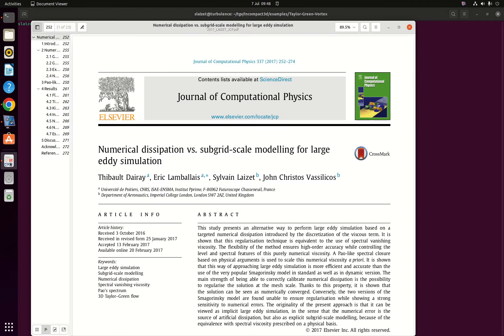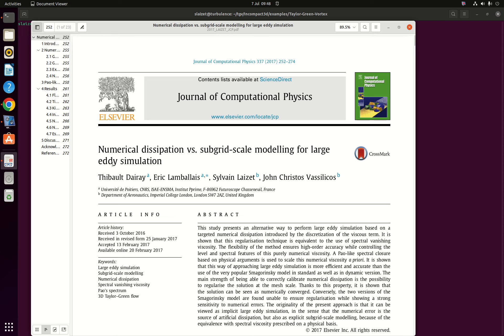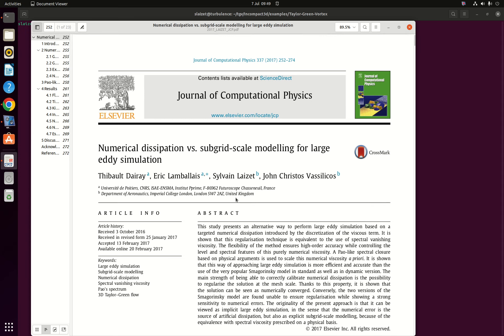So if you're not quite sure what I'm talking about, I invite you to look at this Journal of Computational Physics from 2017 called Numerical Dissipation vs. Subgrid scale modeling for large eddy simulation. In this paper we are doing some comparison between an explicit subgrid scale model with our implicit large eddy simulation which is based on a targeted numerical dissipation introduced by the discretization of the viscous term.